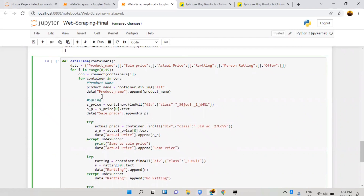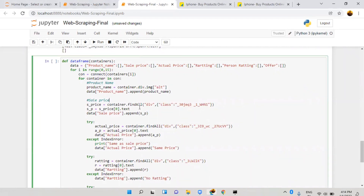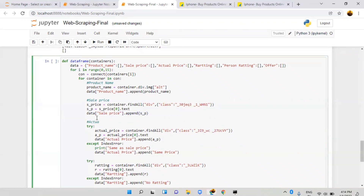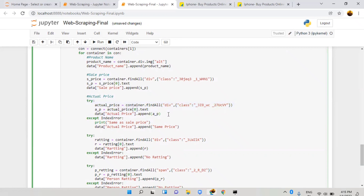For sell price, I copy the same logic from before — sell price doesn't create problems since every product must have a sell price, so it's directly appended. For actual price, sometimes there's no offer, so actual price equals sell price and actual price is not present in the HTML. In that case we use a try block — if actual price exists it's appended; if we get an IndexError, we append the sell price instead.